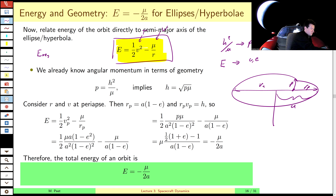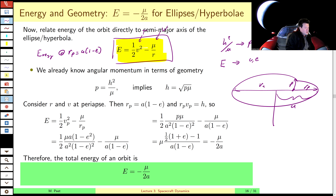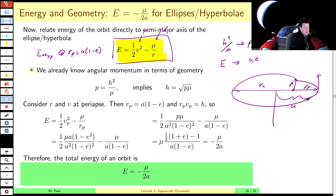This allows us to go back and forth between semi-major axis and energy, and this expression allows us to go back and forth between angular momentum and semi-latus rectum. This is why it's very convenient to think of your ellipse in terms of p and a, as opposed to e and a — because there's this one-to-one relationship: angular momentum ↔ semi-latus rectum, and energy ↔ semi-major axis.